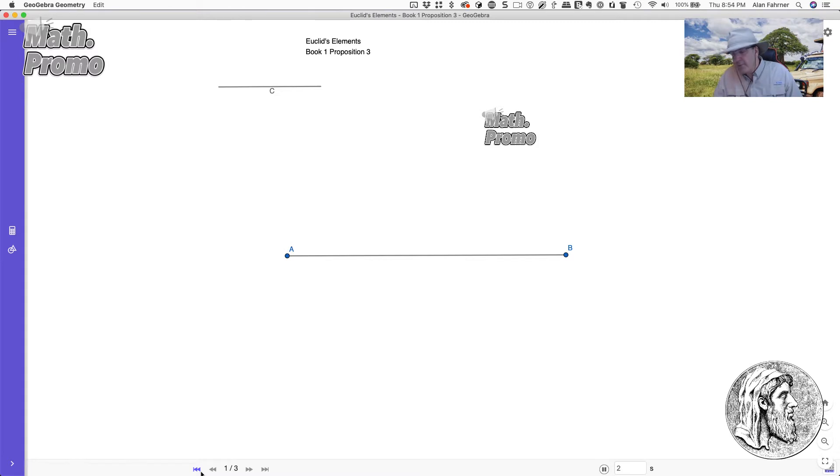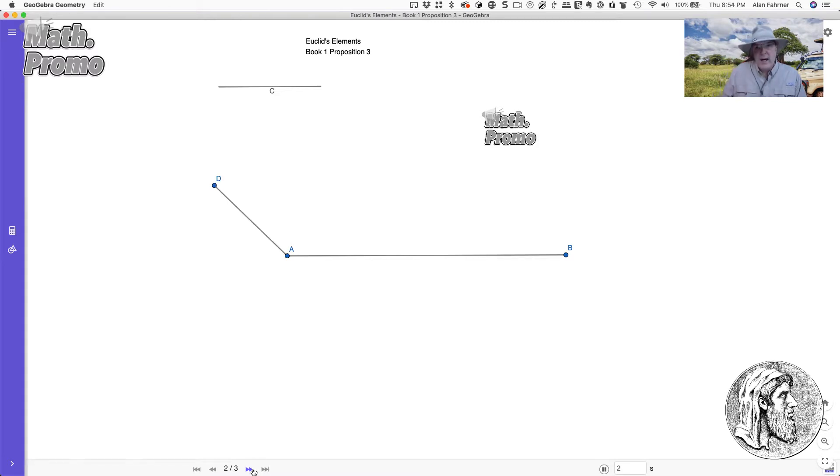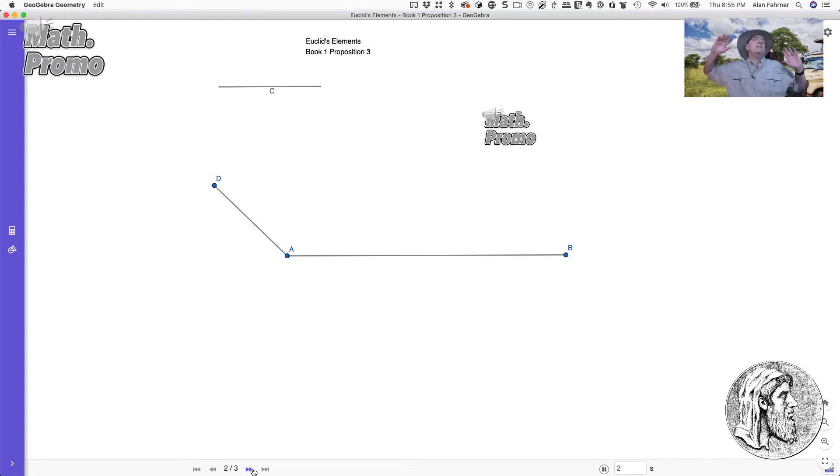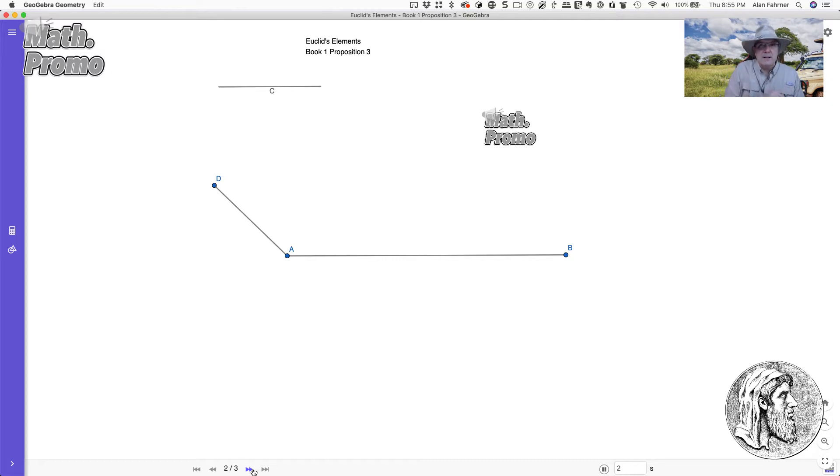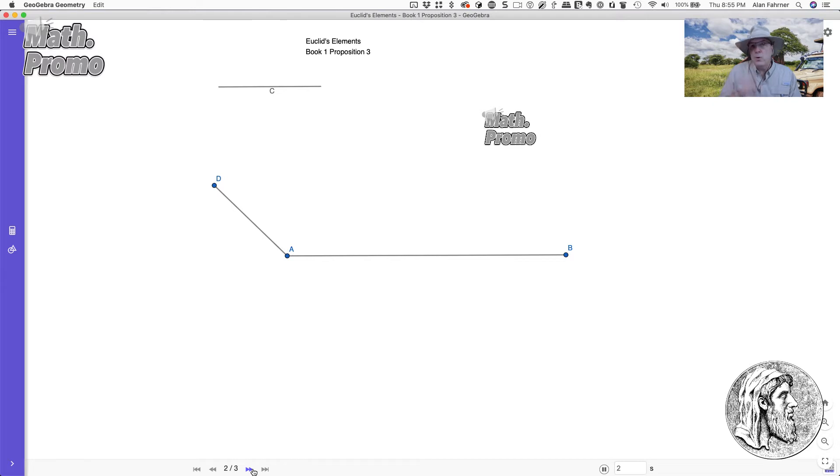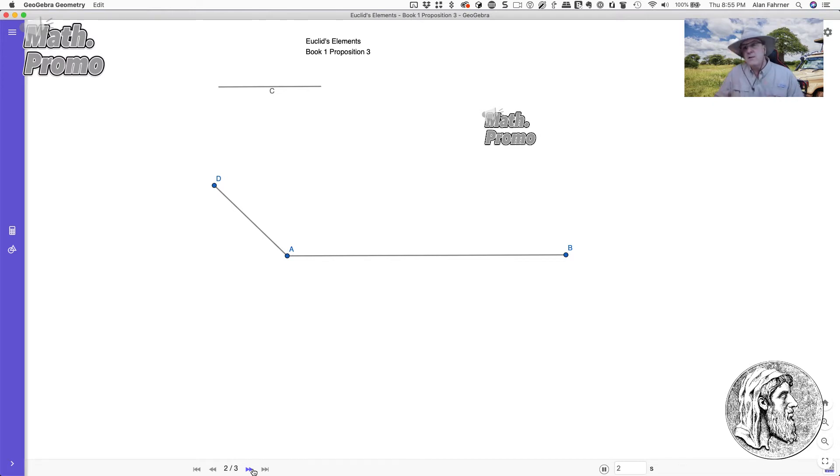What's our first step? We're going to draw another line off A that is the same length of C. And you're going to say, Alan, that's not fair, that's pixie dust. But it's not. Go to the second expedition in a video safari of Euclid's Elements or book one proposition number two. It'll tell you exactly how to do that.